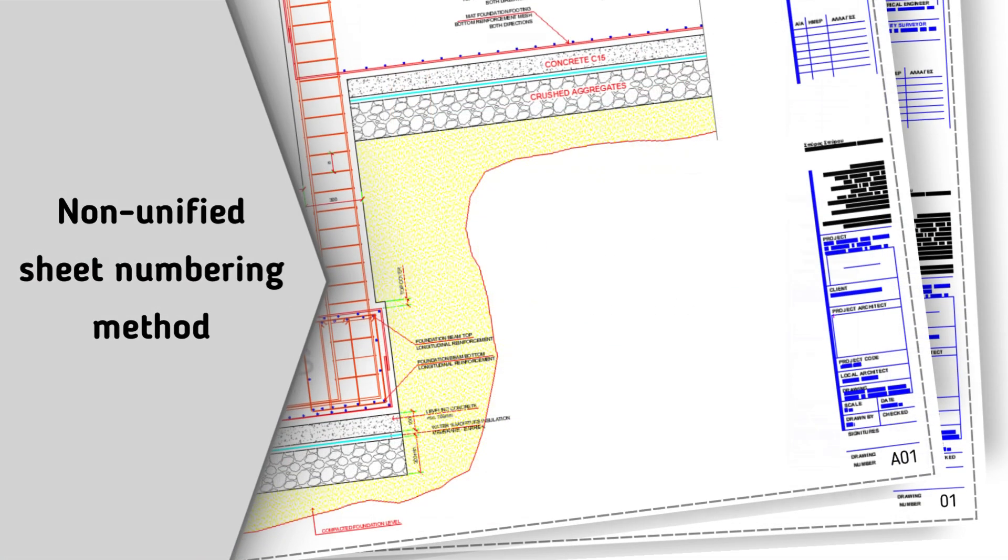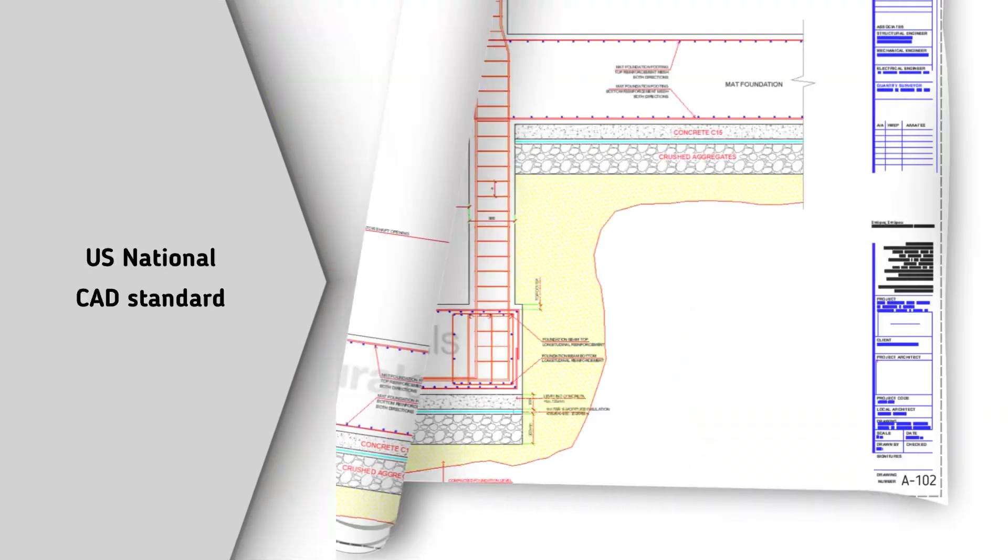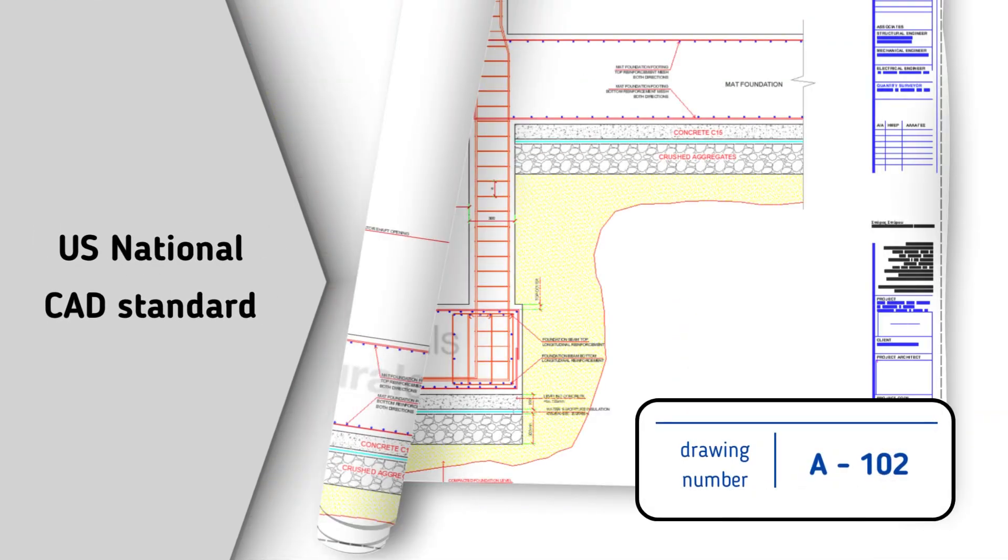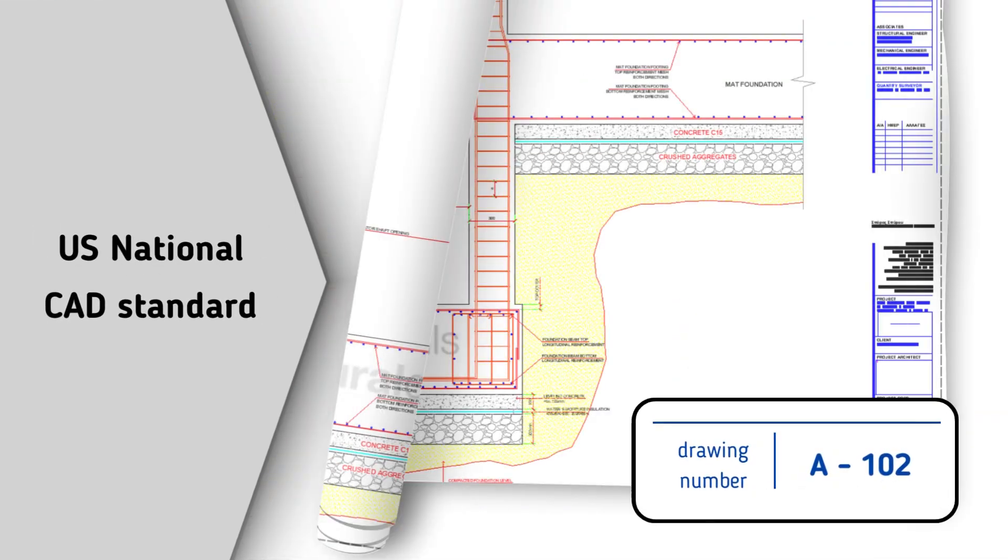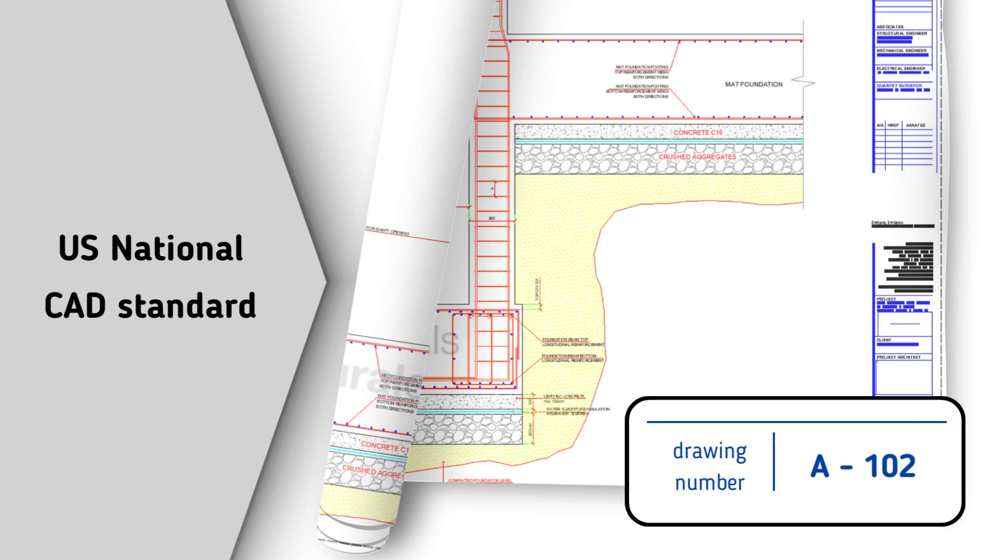Often, consultants use different drawing numbering methods, which creates confusion between team members. I've found that one of the simplest and best standards for drawing numbering is the US National CAD standard.